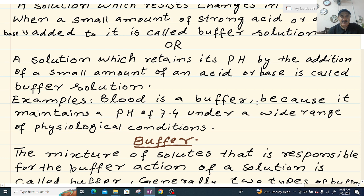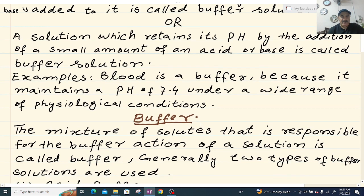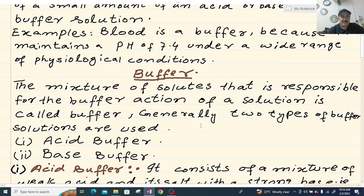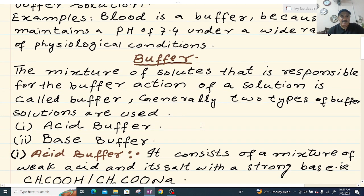For example, blood is a buffer because it maintains a pH of 7.4 under a wide range of physiological conditions. The mixture of solutes that is responsible for the buffer action of a solution is called buffer.